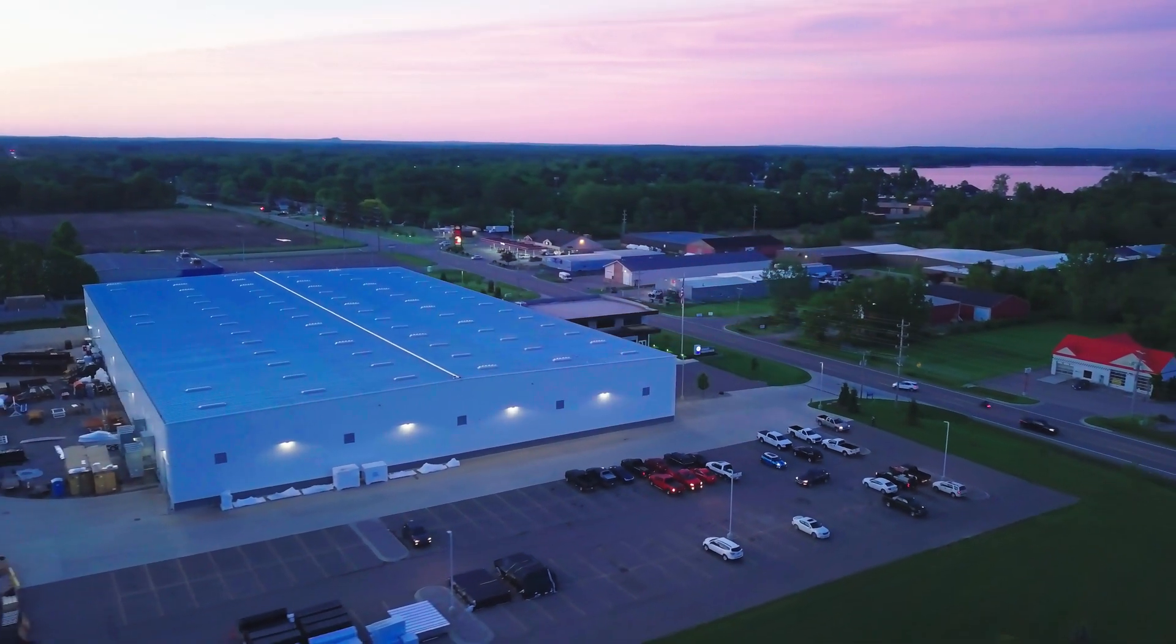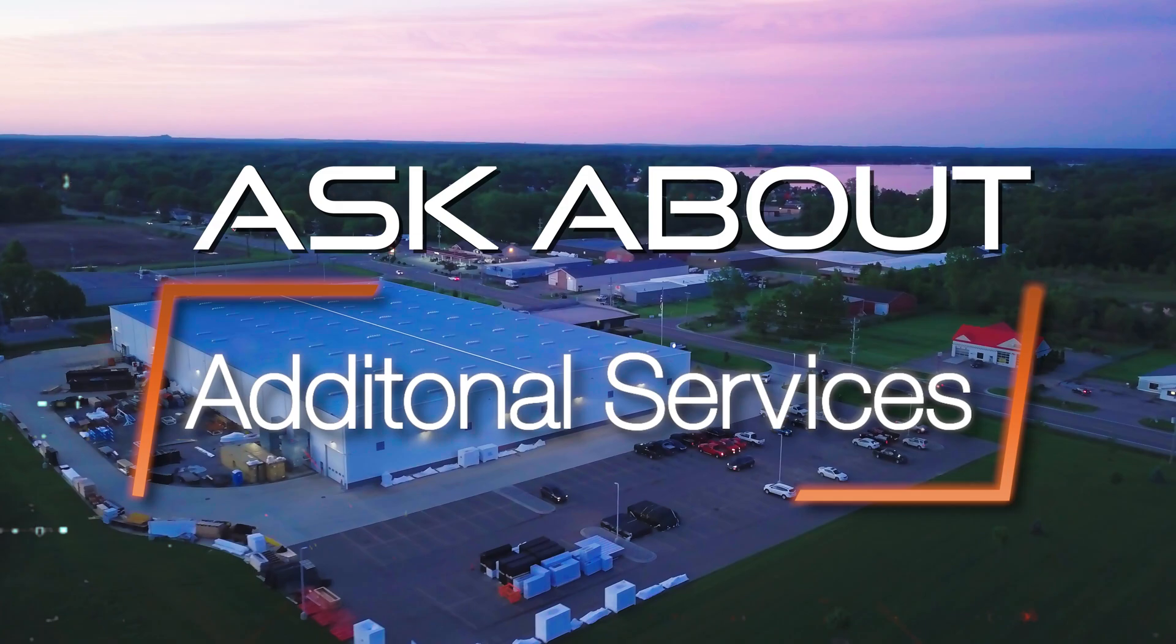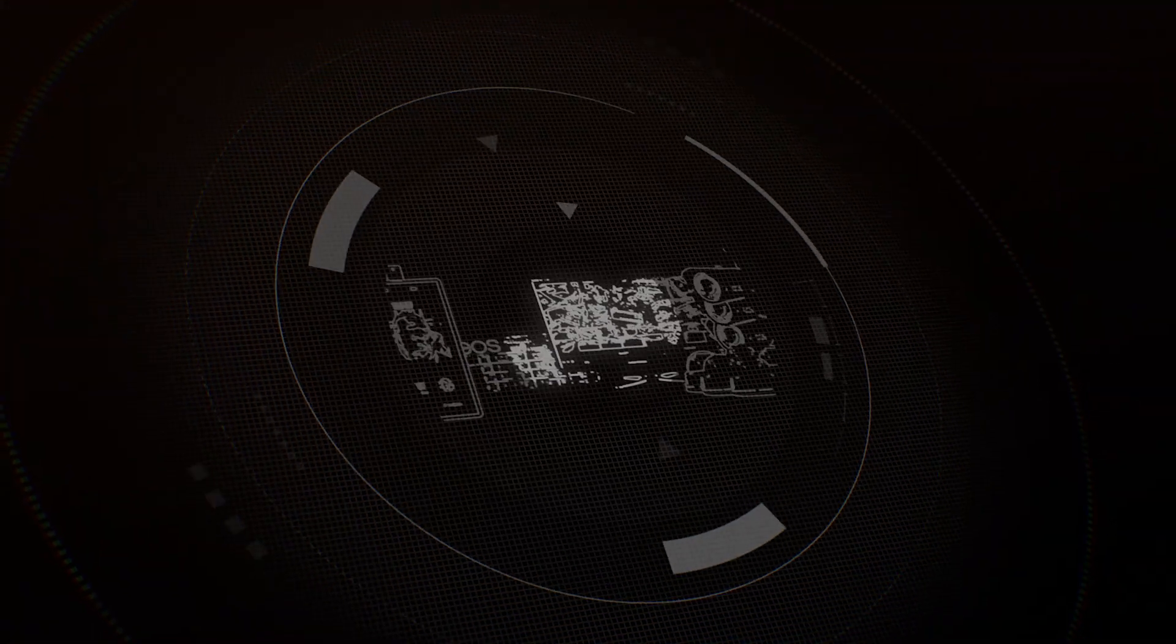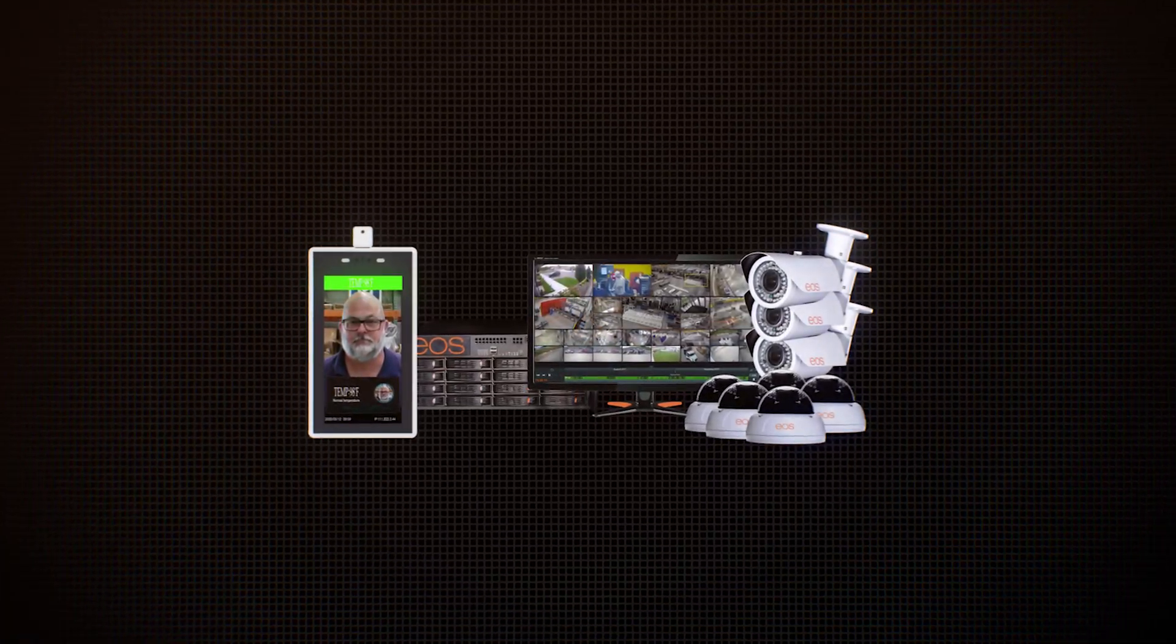Don't hesitate to ask about our full product line. At EOS, your safety is our priority.